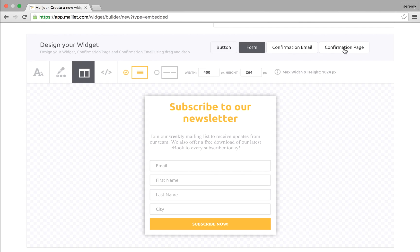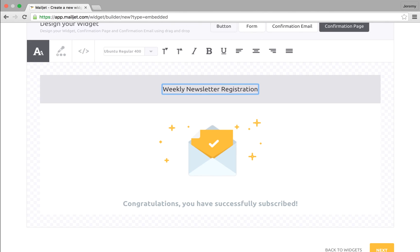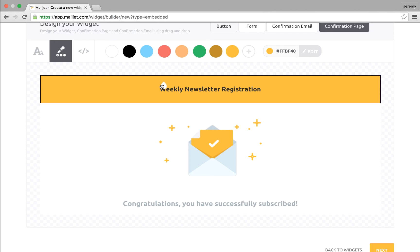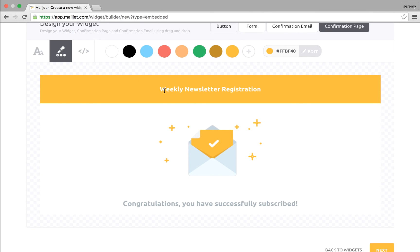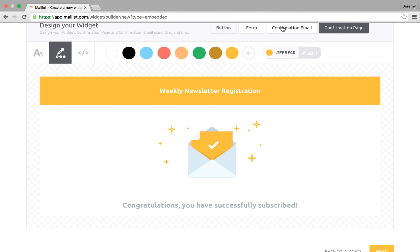Let us now show you how to edit the confirmation page. The confirmation page is the page that your subscribers will see once they confirm opt-in to your list by clicking the link in the confirmation email. You can see the same edit options as with the subscription form. You can change the text and edit the color with our drag and drop tool. You can customize the image displayed in the page with your brand logo. An expert mode is also available to provide you with deeper customization capabilities.